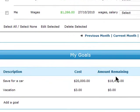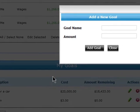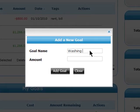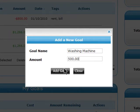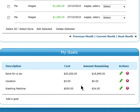If you're saving money for something special like a vacation or a new car, then you can add goals to help you save. Just click on Add a Goal, give it a name, and how much you need to save. This amount will decrease each month as long as you're saving money.